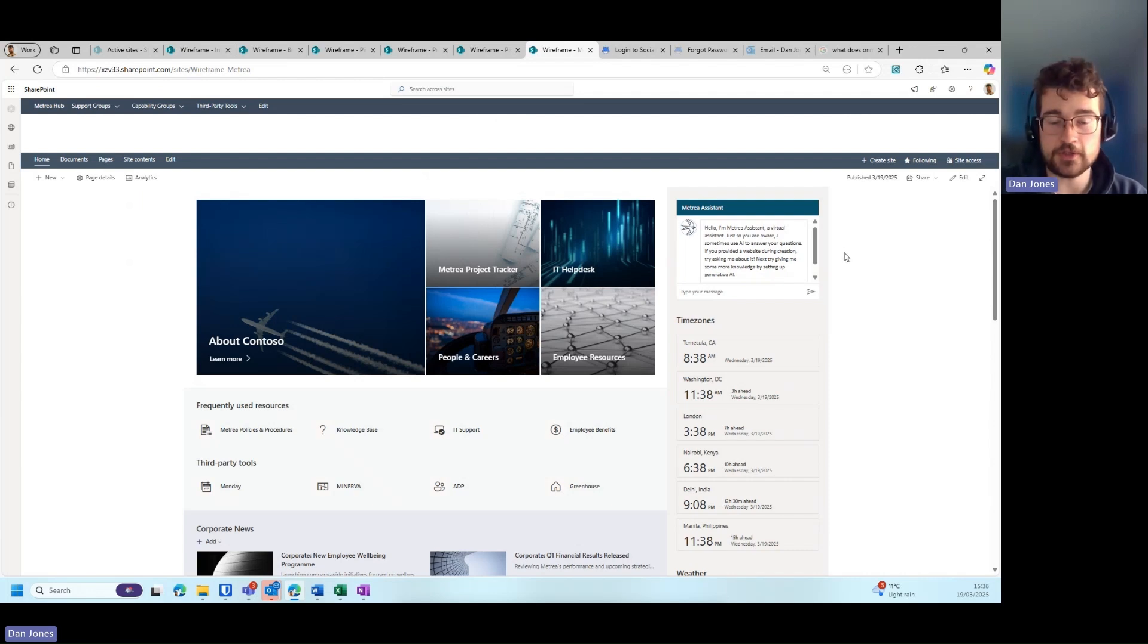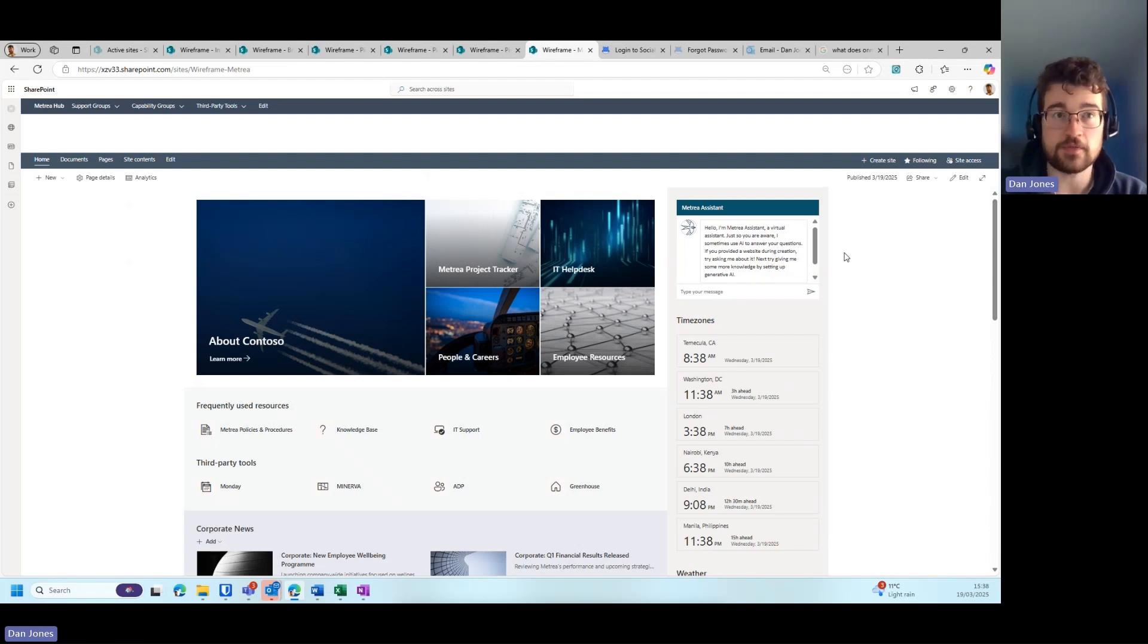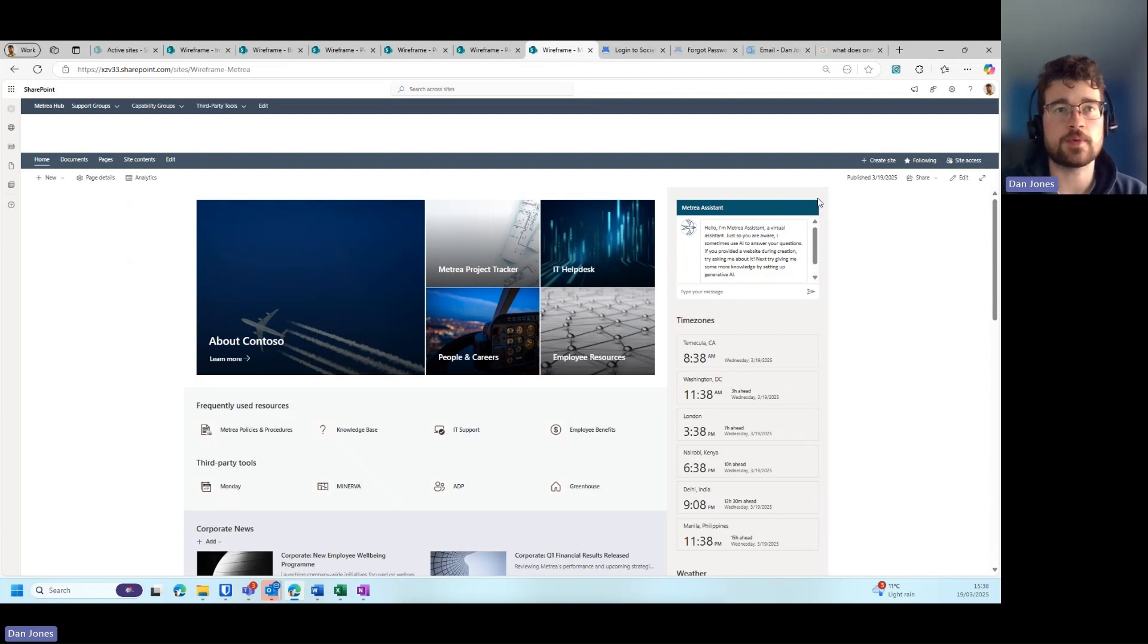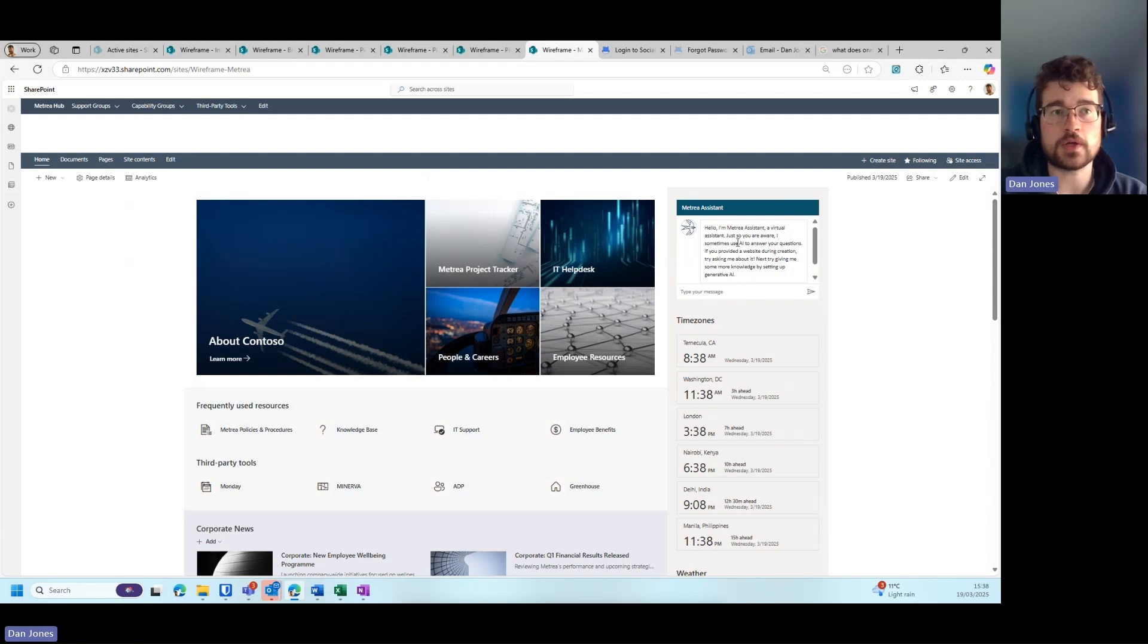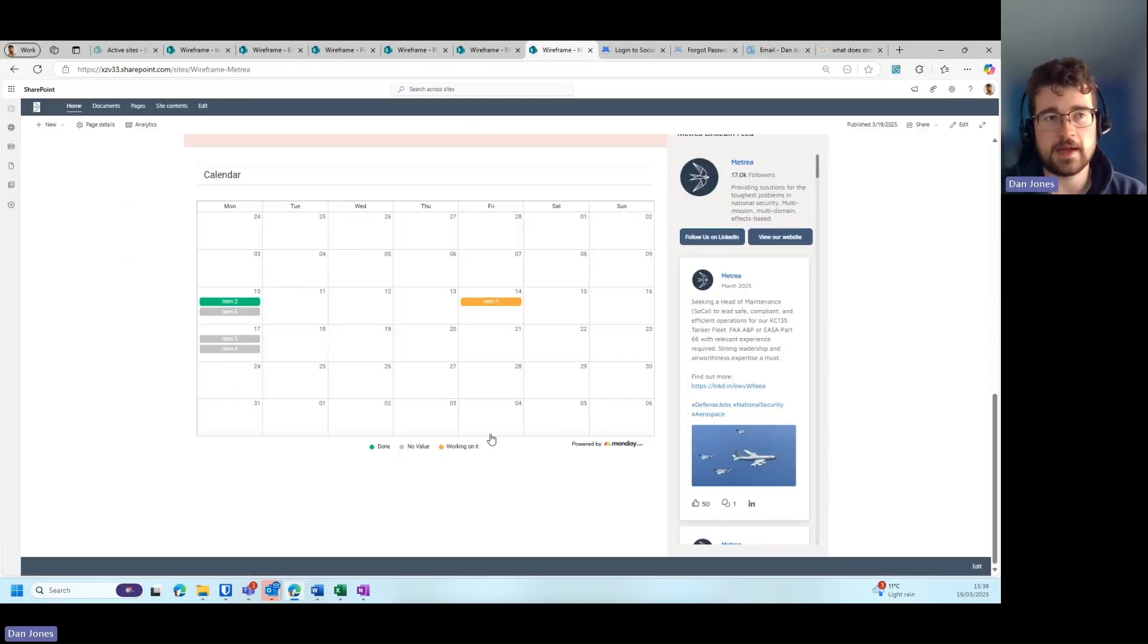Tip number eight would be to provide a chatbot or a Copilot Studio agent to assist your users within your intranet when they are navigating and searching for content. You can see here we have a chatbot open on the top right-hand side utilizing that right-hand column, where we can ask questions and get responses using AI-driven analytics.